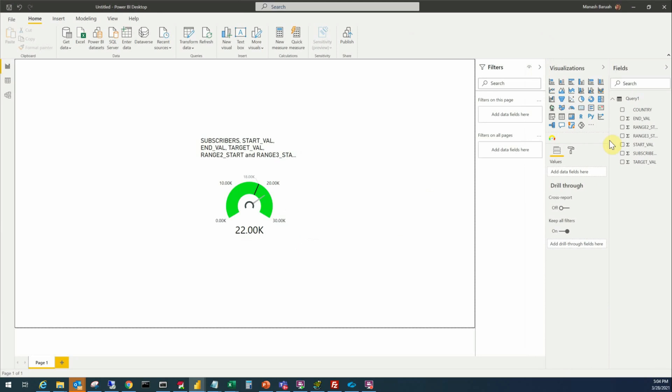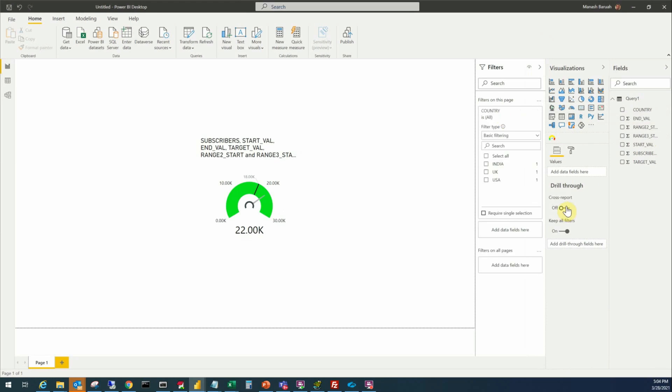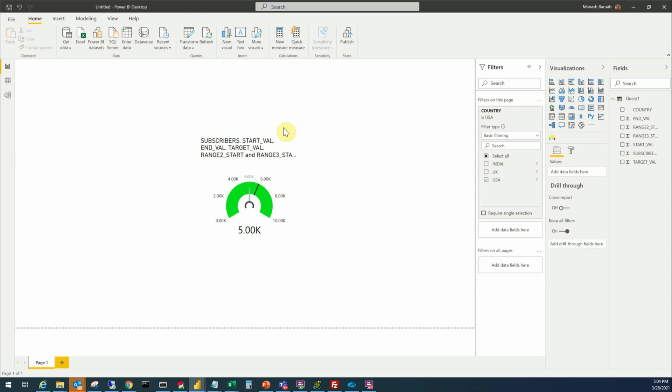So what we have to do we have to put filters and the first filter will be based on the country and we'll select the USA. Now it is displaying the data that corresponds to the country USA. We'll go to the formatting options so this display becomes more meaningful to us and it looks nice.